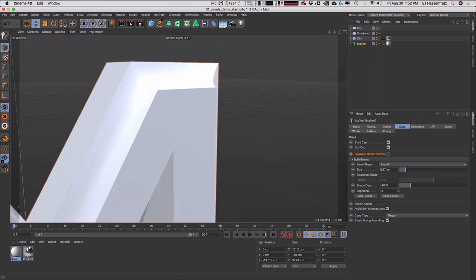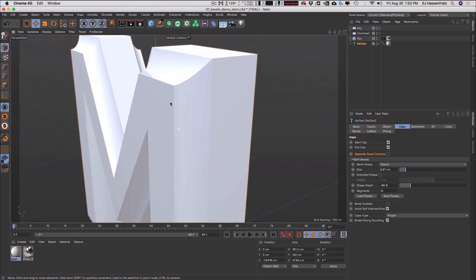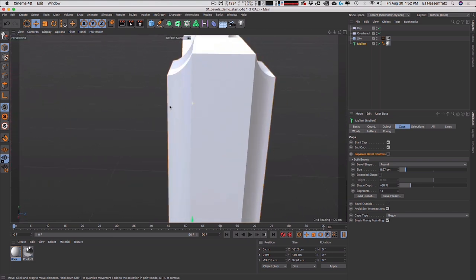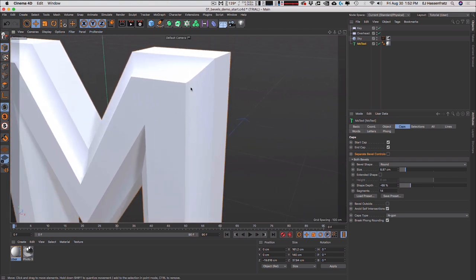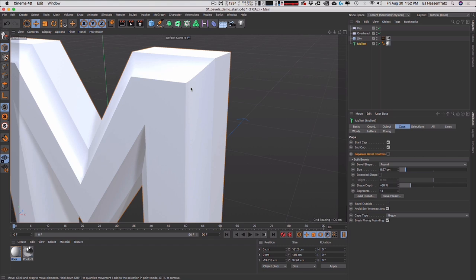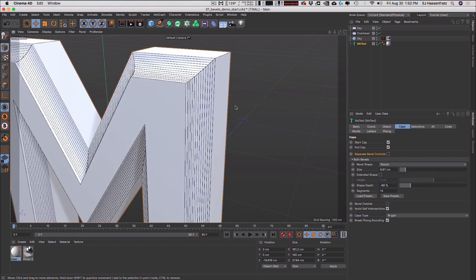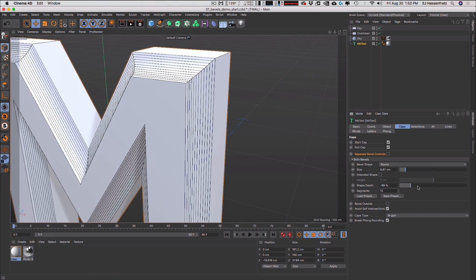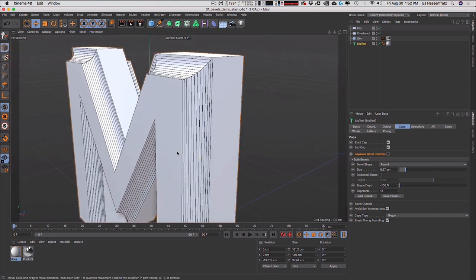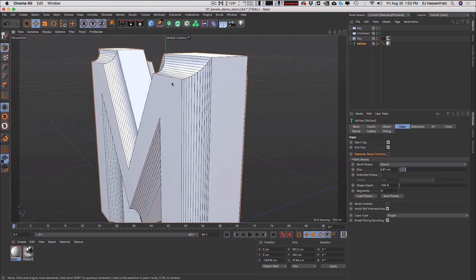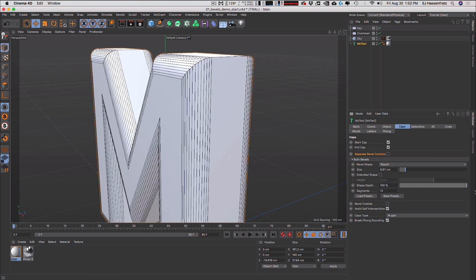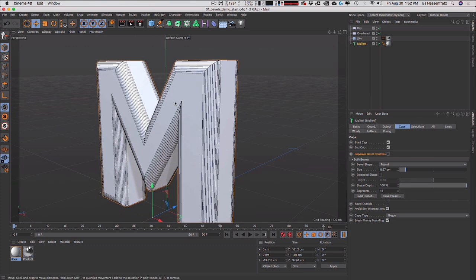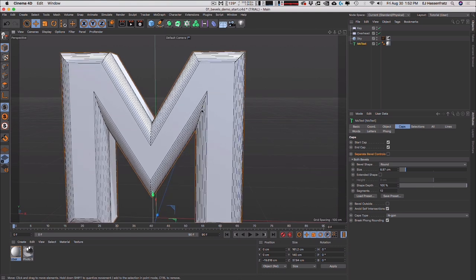We can also adjust the segments — again, this controls both front and back. If I go into goraud shading lines, you can see all those segments and the shape depth. I can get a really nice concave bevel or a bloated-out convex bevel — a lot more control there.